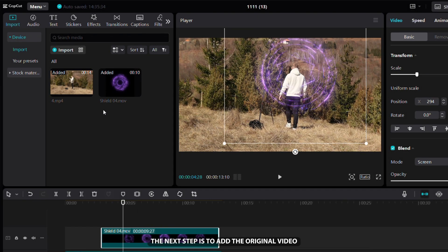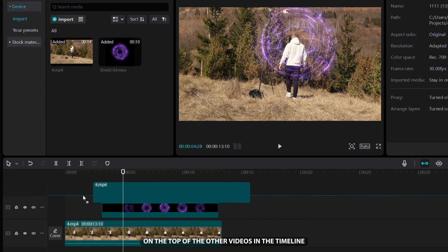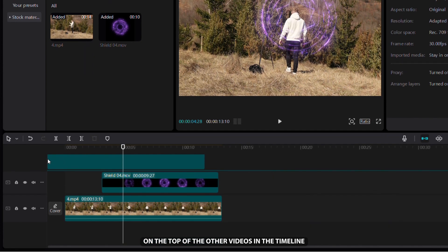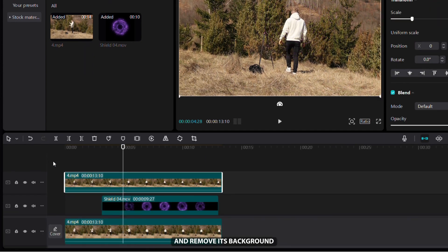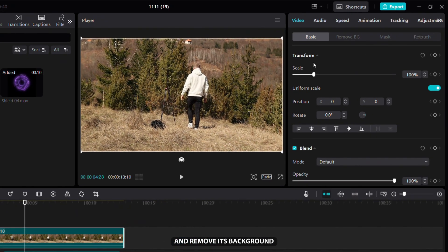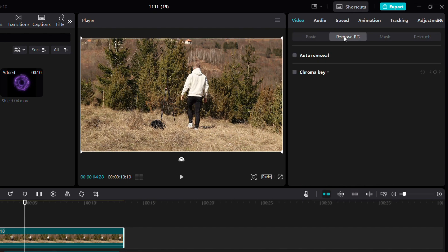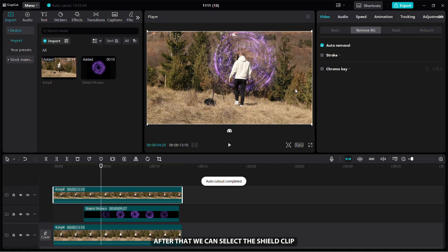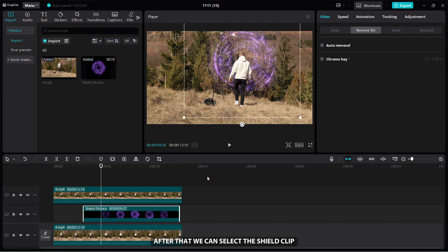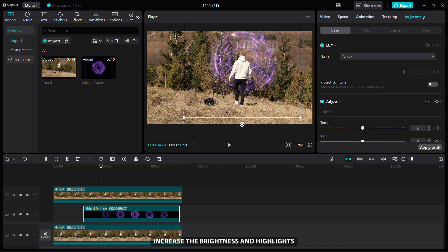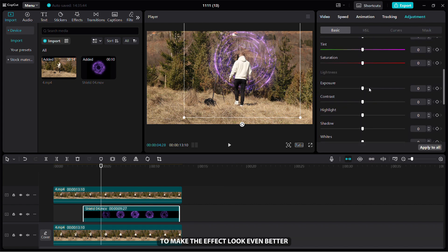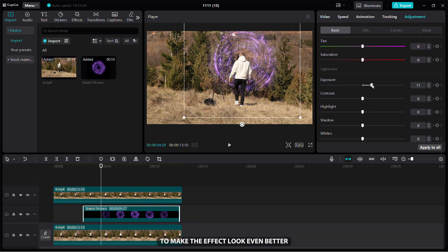The next step is to add the original video on top of the other videos in the timeline and remove its background. After that, we can select the shield clip and in the Adjustment tab, increase the brightness and highlights to make the effect look even better.